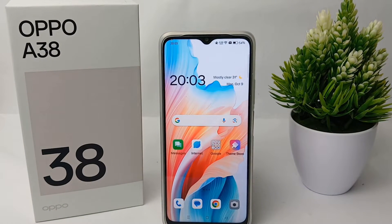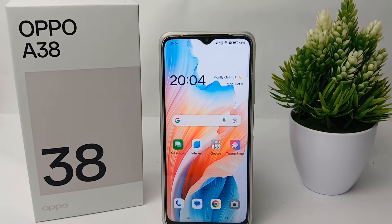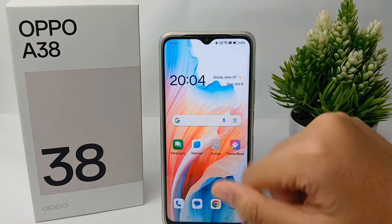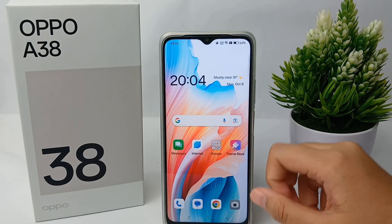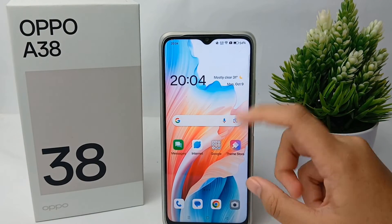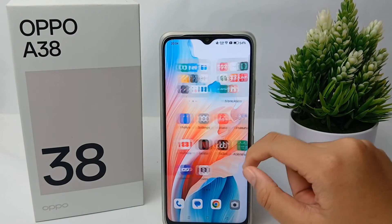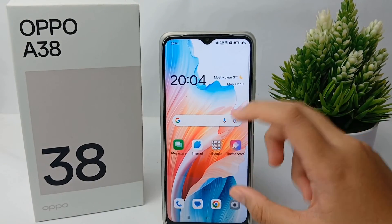Alright guys, so that's the tutorial on how to display notifications on the lock screen on the OPPO A38, to make it easier for us to see notifications without the need to open the application. Thank you so much for watching.